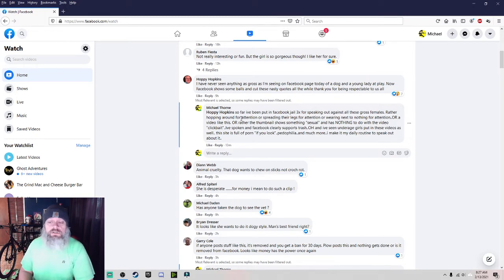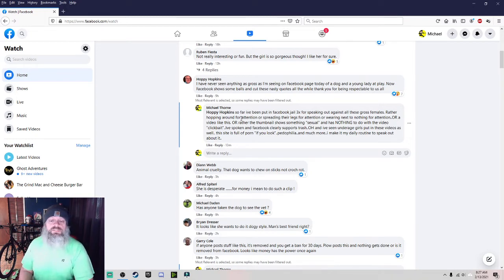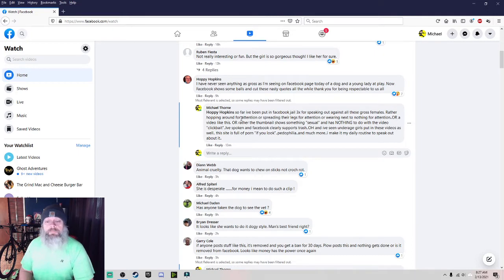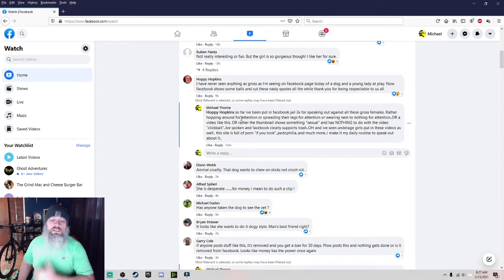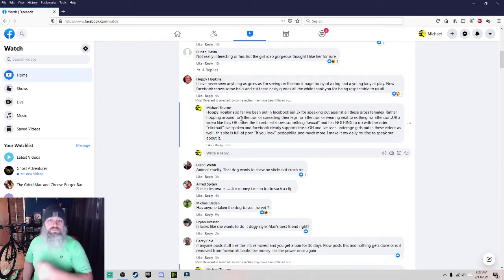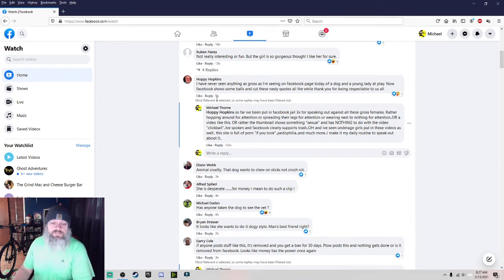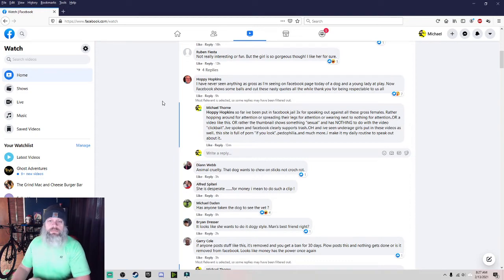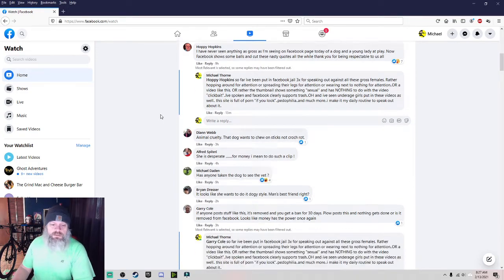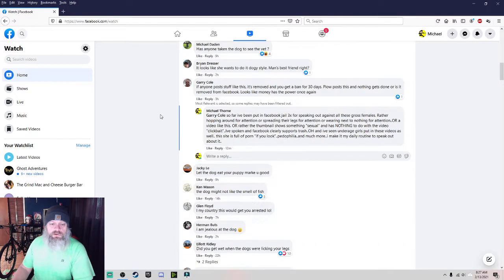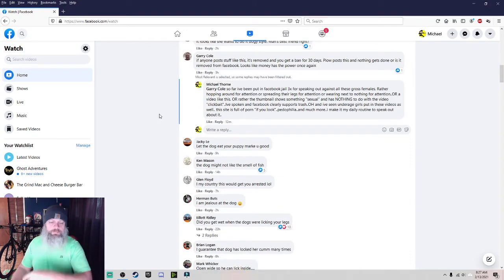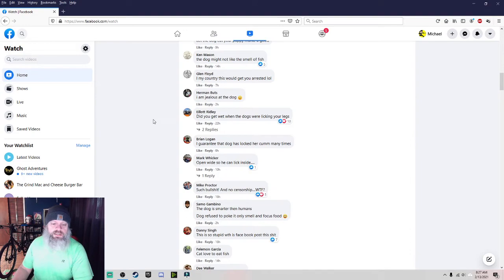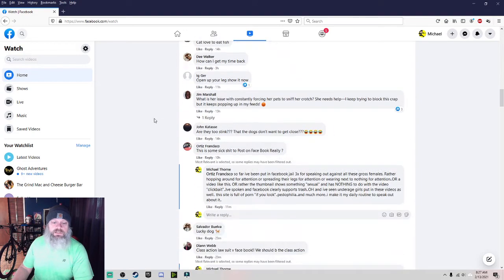Rather hopping around for attention, or spreading their legs for attention, or wearing next to nothing for attention, or a video like this, or rather the thumbnail shows something sexual and has nothing to do with the video. That's called click bait. I've spoken. And Facebook clearly supports trash. And I've seen underage girls put in these videos as well. This site is full of porn if you look. Pedophilia and much more. I make it my daily routine to speak out about it. And I'll be put in Facebook jail again, and probably eventually my Facebook taken down.